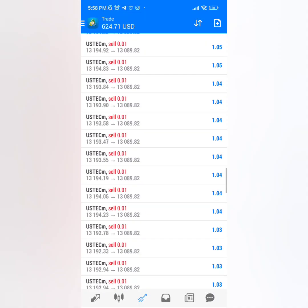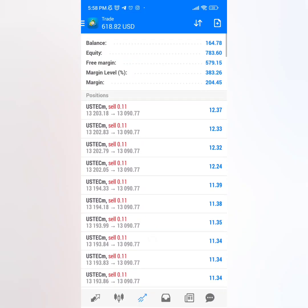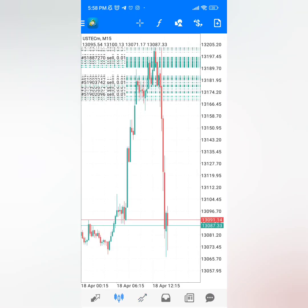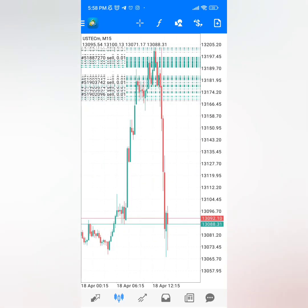What if you could make $600 per day without blowing a forex trading account? In this video, I'm going to show you how I was able to make $600 per day from a $100 account, and also how you can be able to do this too using a very simple strategy.